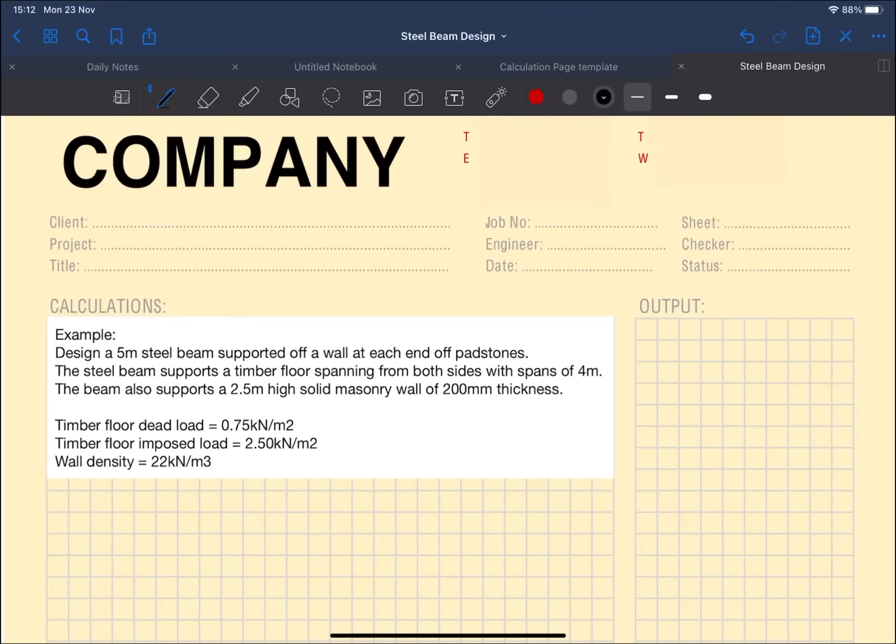The steel beam supports a timber floor spanning from both sides with spans of four meters, so the floors each have a four meter span onto the beam.